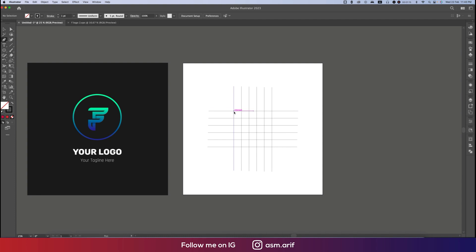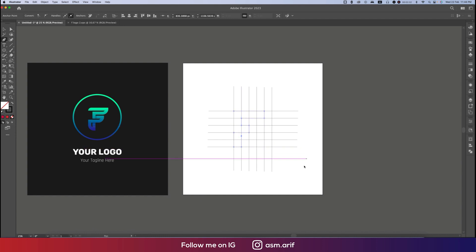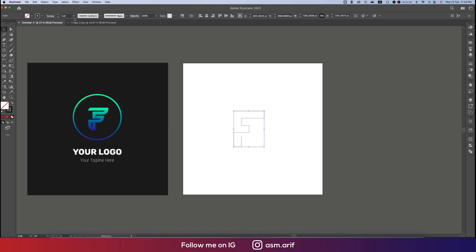Now we'll draw the F logo. From here, press Shift and hold it, then draw the F shape like this — going to this point, then here, then over there. We'll remove this line and this line, and we got the F shape.